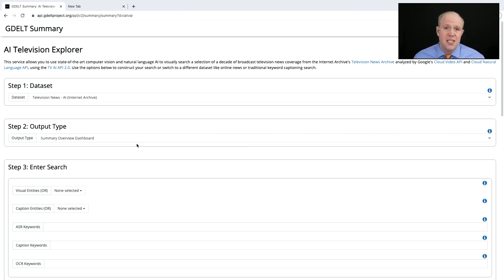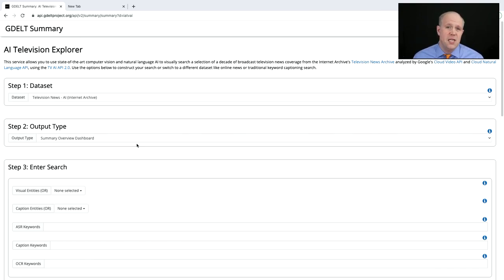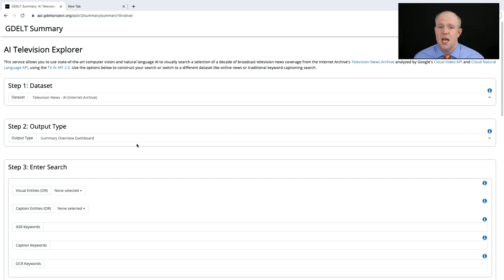For every second of airtime, the AI describes the objects and activities on screen, goes through the full text, and OCRs all on-screen text. So essentially, for every second of airtime, we have the objects and activities depicted, all on-screen text, and the closed captioning and computer-generated transcript — and we can search all of those.